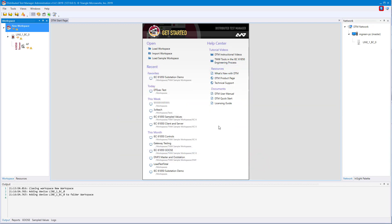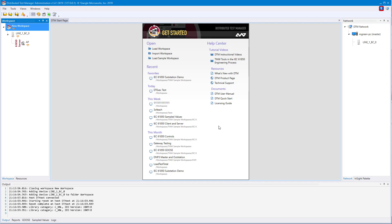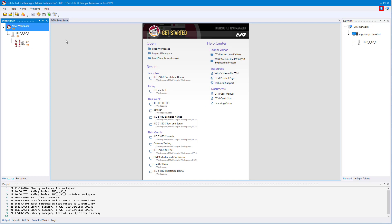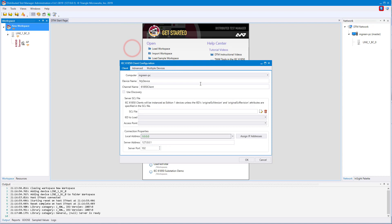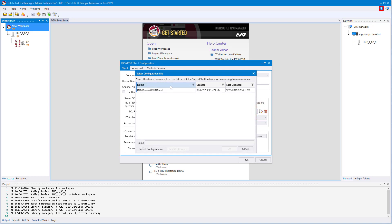Following the steps as before, we can create the IEC 61850 client. Since we've already imported the SCD file, we will not have to import it. Just click the SCL file icon and select the file. Hit OK.